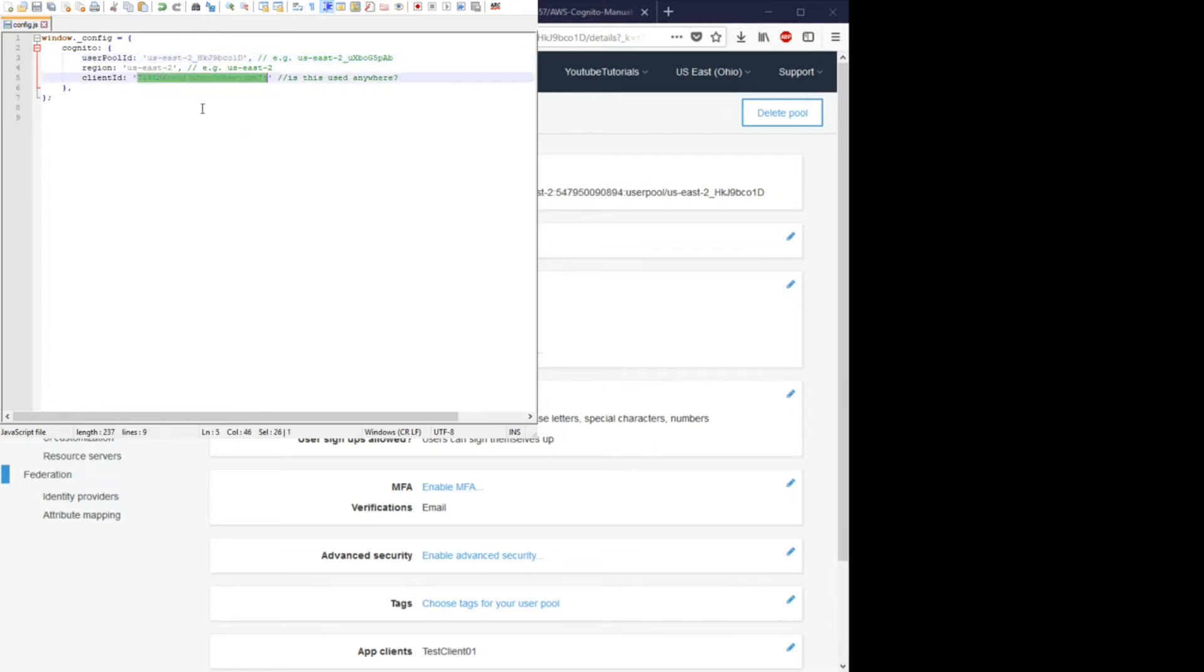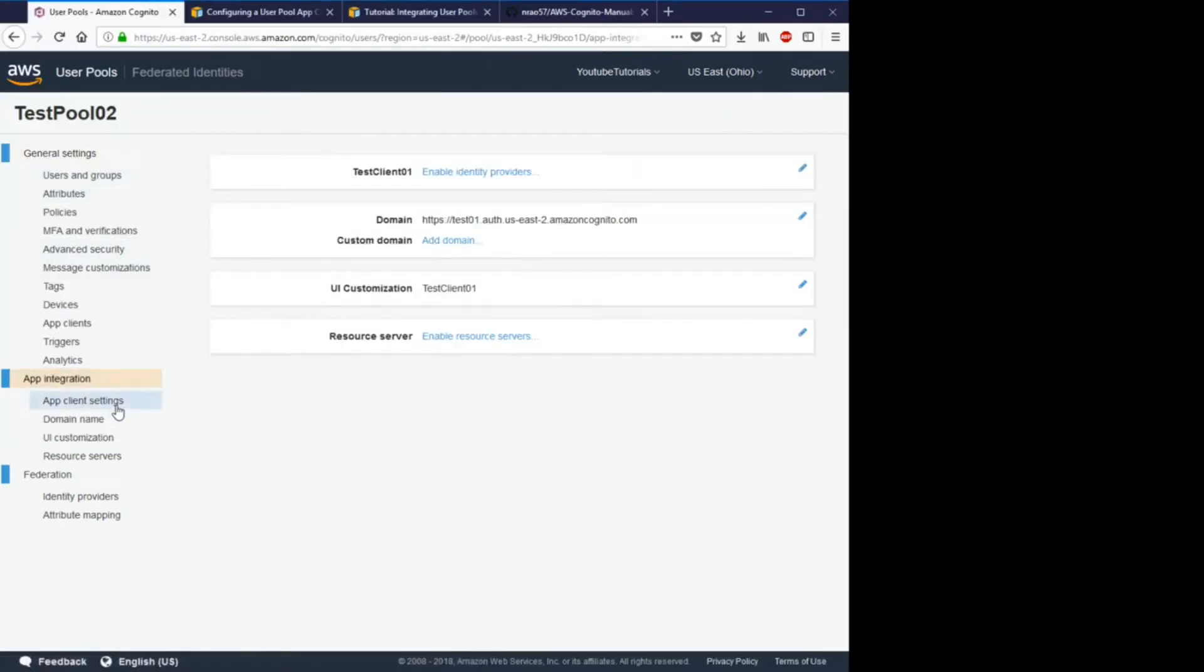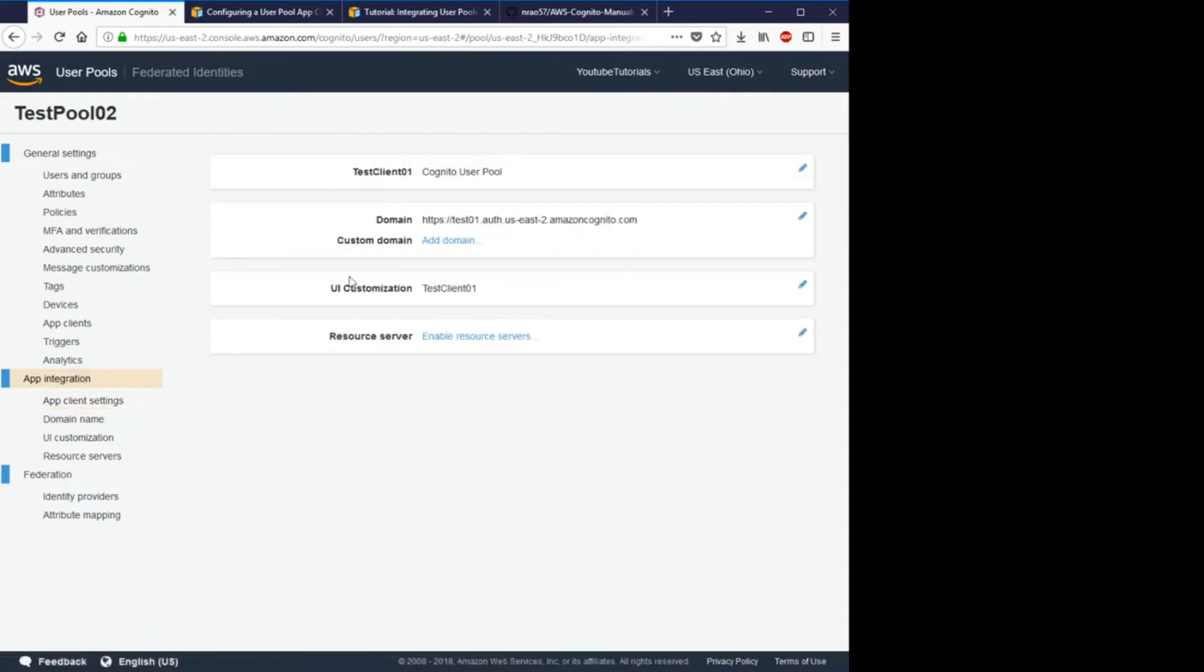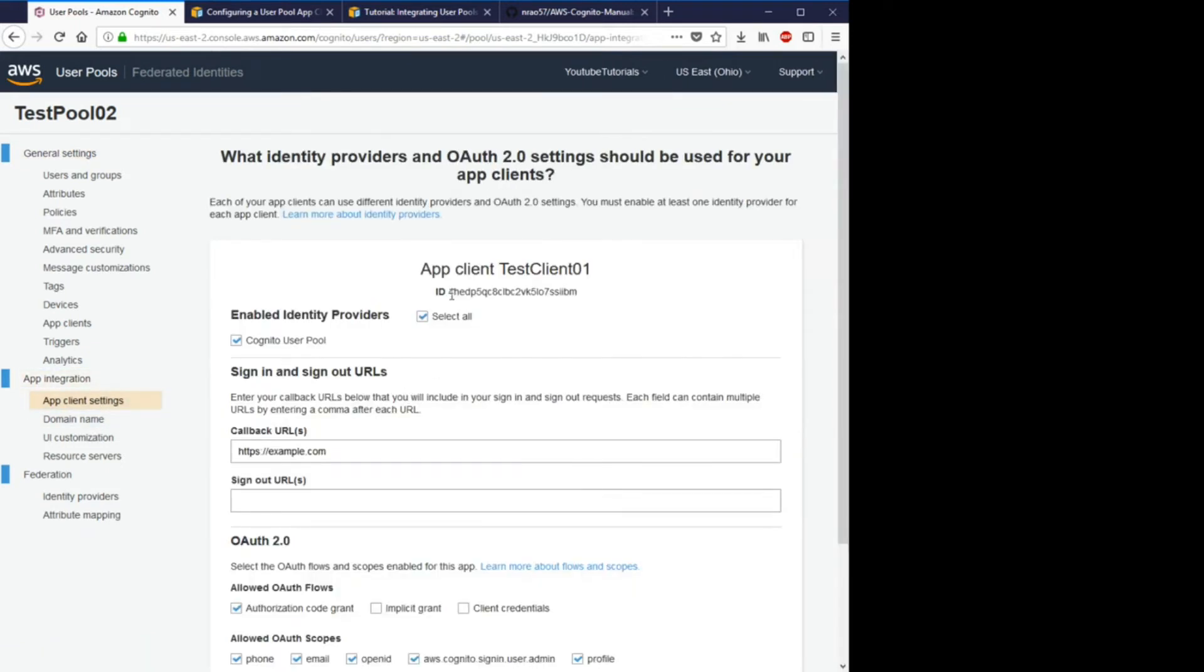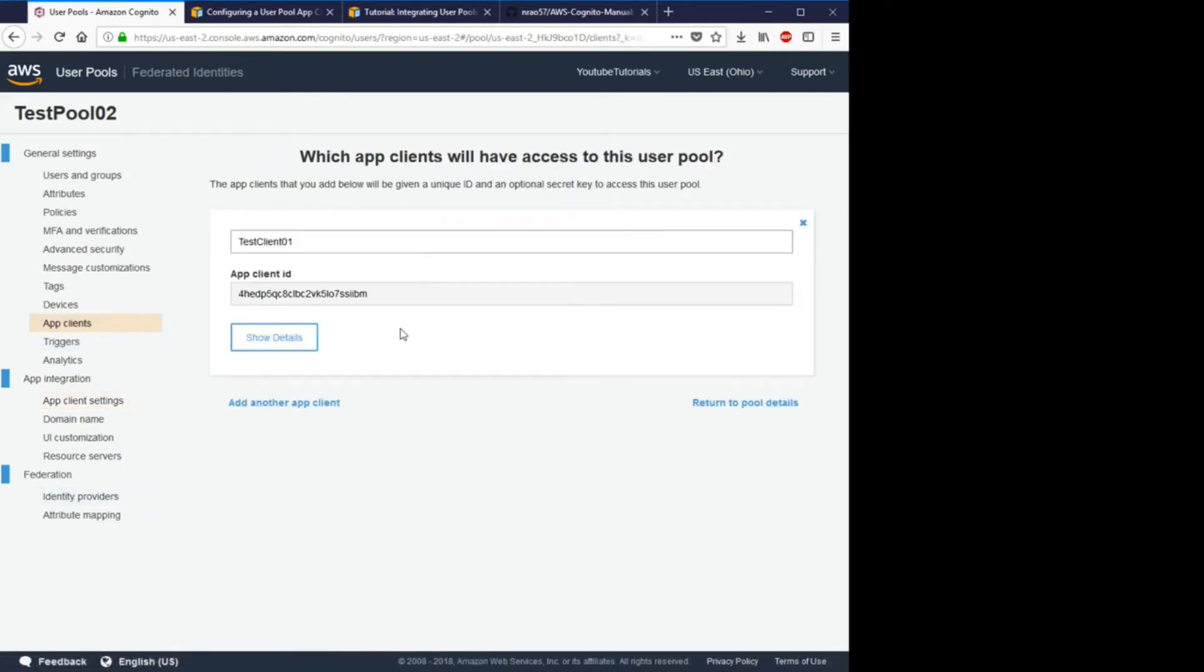And for the client ID, we will go to our app integration, app client settings, and the ID should be here. You can also find it under app clients which is right here. Now we can make our register HTML file to register the users.